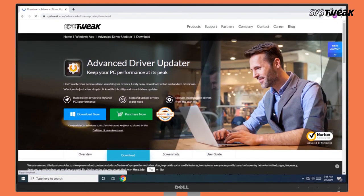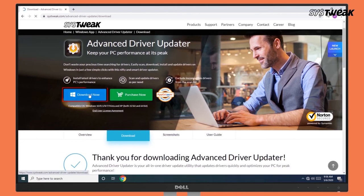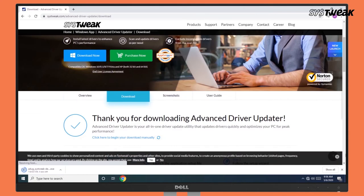Go to Advanced Driver Updater on your Windows browser. You can also use the link mentioned in the description below. Download and install the software.